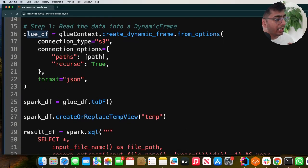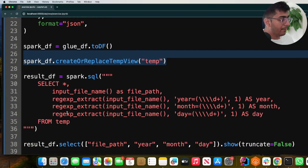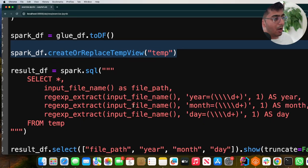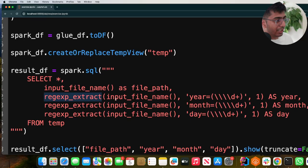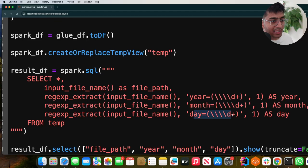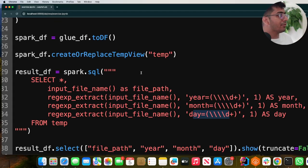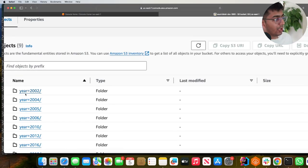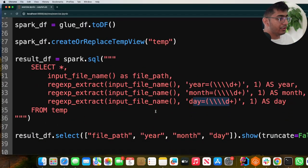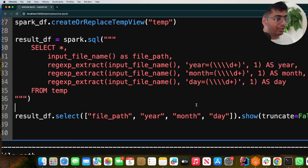I simply convert the Glue dynamic frame into a Spark data frame and create a temp view so I can write some SQL. Here you can see how I'm extracting the partition values — I call input_file_name as a function, read it as file path, and then use regular expressions to extract the year, the month, and the day. These Hive-style partitions will then appear as columns in your data frame object. After that I select all three columns to show the result.